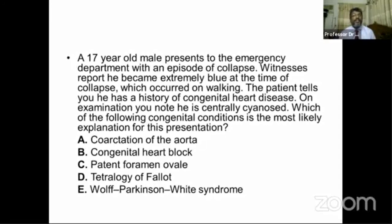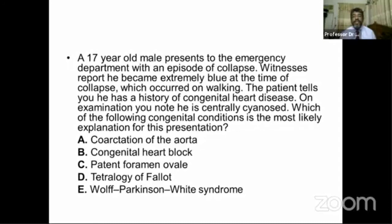Our question: a 17-year-old male presents to the emergency department with an episode of collapse. A witness report says he became extremely blue at the time of collapse, which occurred on walking. The patient tells he has a history of congenital heart disease.